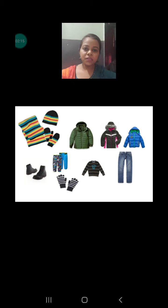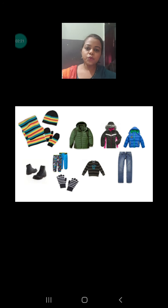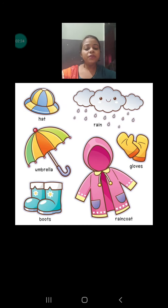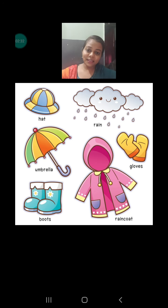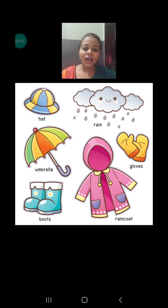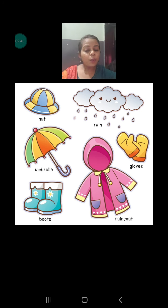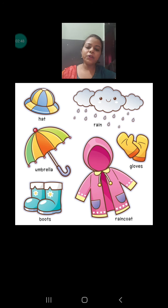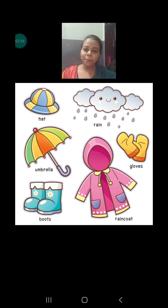Our body heat does not go out from these woolen clothes, and by that process our body remains warm all the time when we are wearing woolen clothes. Next, we choose to wear waterproof material in the rainy season — the monsoon season that is going on recently. We wear the raincoat, gloves, gum boots, umbrella, and hat. We use these materials because they are waterproof. How these waterproof materials protect us from getting wet we will discuss later in this video.